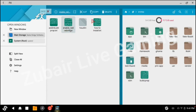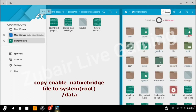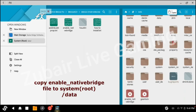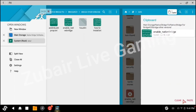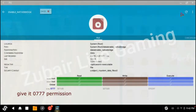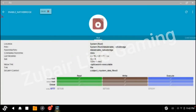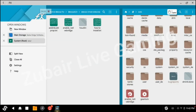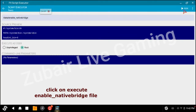Enable Native Bridge. Go to the system, then go to data and paste here. After pasting, give it 777 permission — don't forget to give it 777 permission. Do all steps carefully. Click on DDPress, enable DDPress, click on Execute, and then click Run.